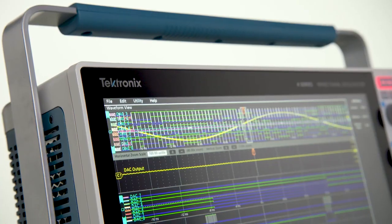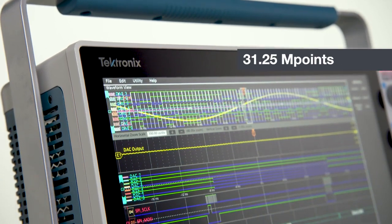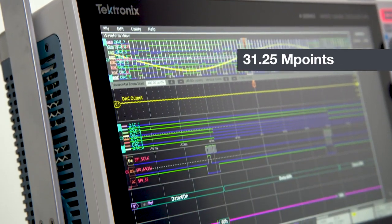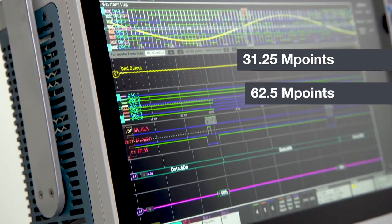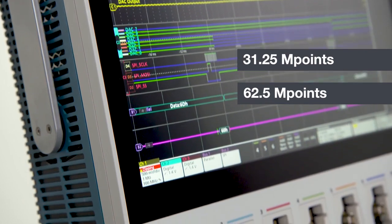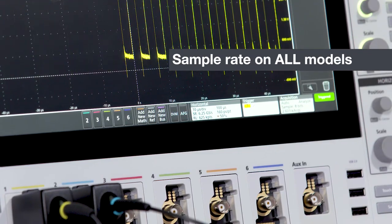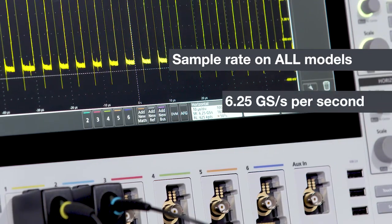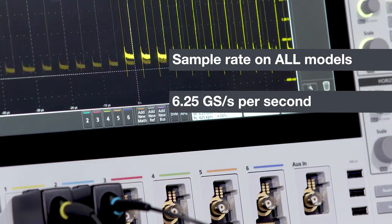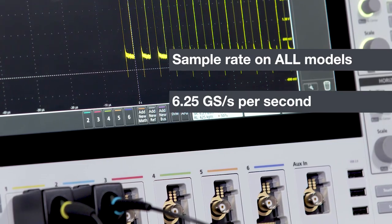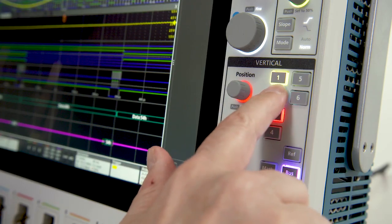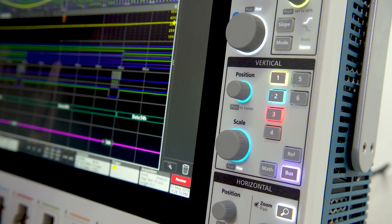Standard record length starts at 31.25 million points and is upgradeable to 62.5 million points. The sample rate on all models goes up to 6.25 gigasamples per second, and this number doesn't drop as you turn on channels.